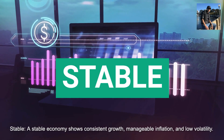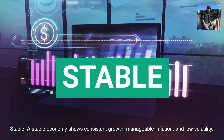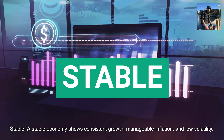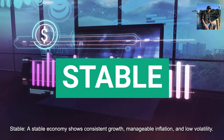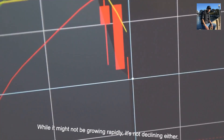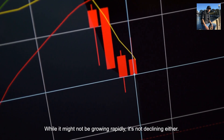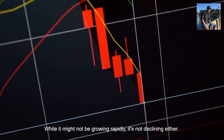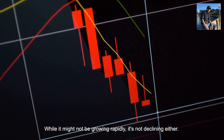Stable. A stable economy shows consistent growth, manageable inflation, and low volatility. While it might not be growing rapidly, it's not declining either.